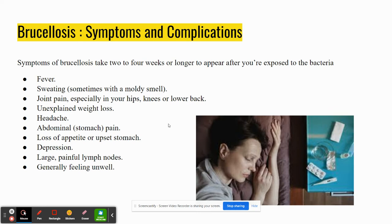It also has a lot of complications that persist even after treatment. Those include ongoing arthritis, enlarged liver or spleen, chronic hepatosplenic suppurative Brucellosis, infection of the heart as mentioned before, and possible miscarriage.